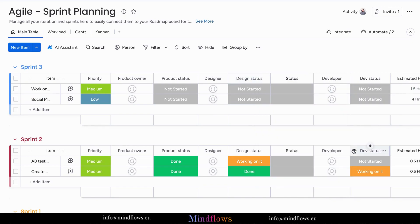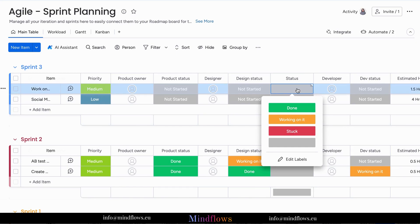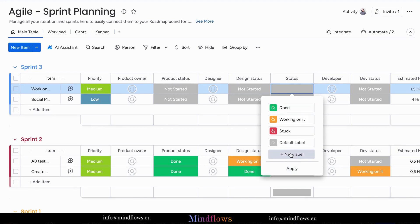On our present board, once we add a status column, our default labels are done, working it, and stuck. In this case, if we wish to add another label, we will do it manually.